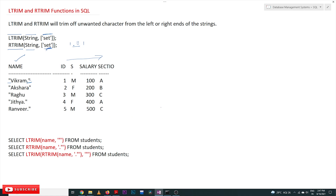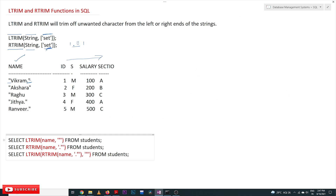Let's understand this with the example. For LTRIM on the name column, the double quotes are mentioned inside single quotes. On the left-hand side, all the double quotes will be trimmed off. Similarly, for RTRIM, the dots and double quotes on the right-hand side will get trimmed off.